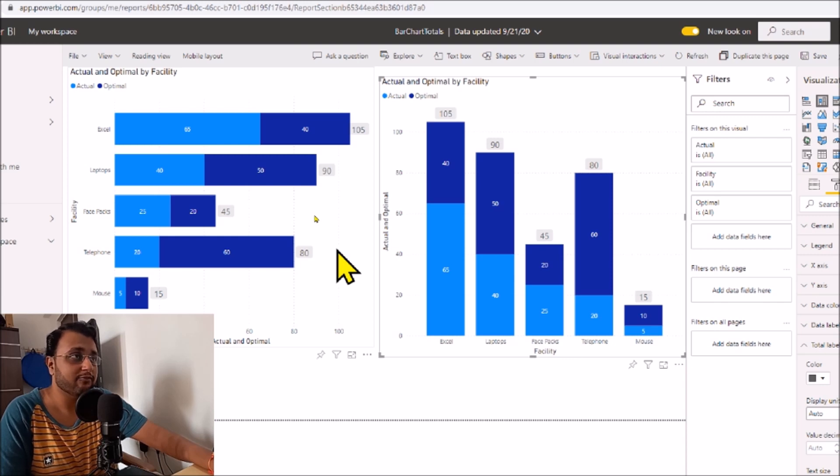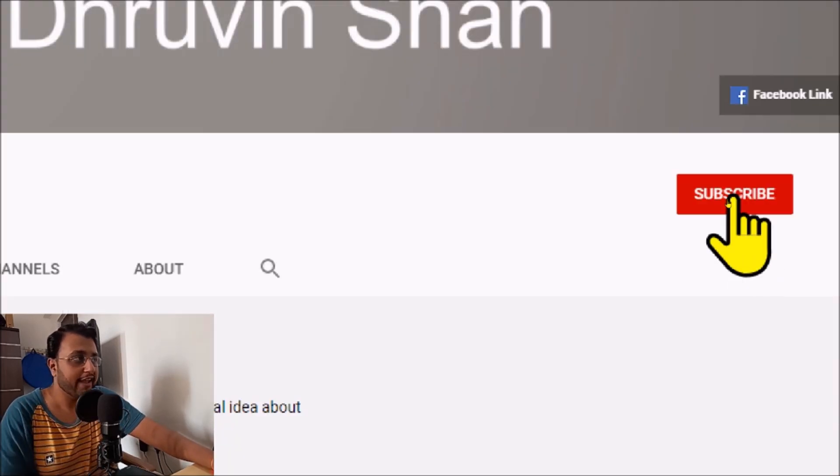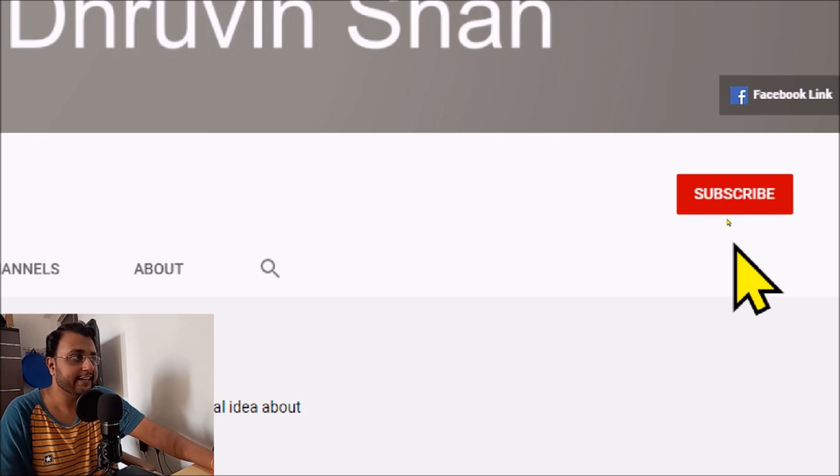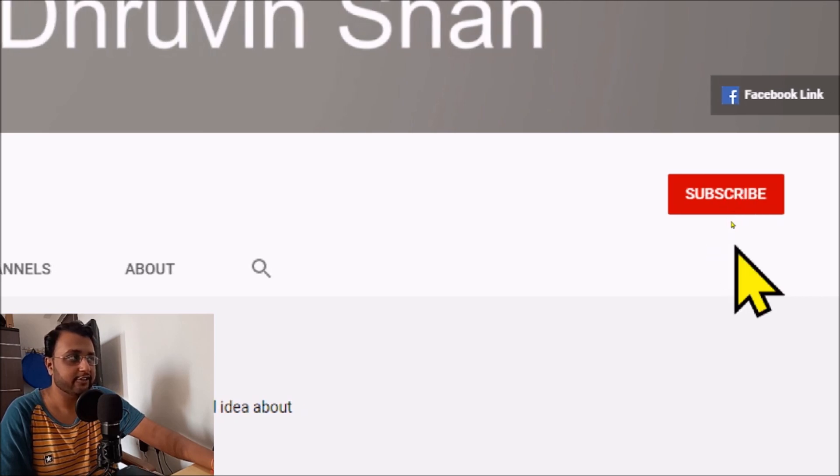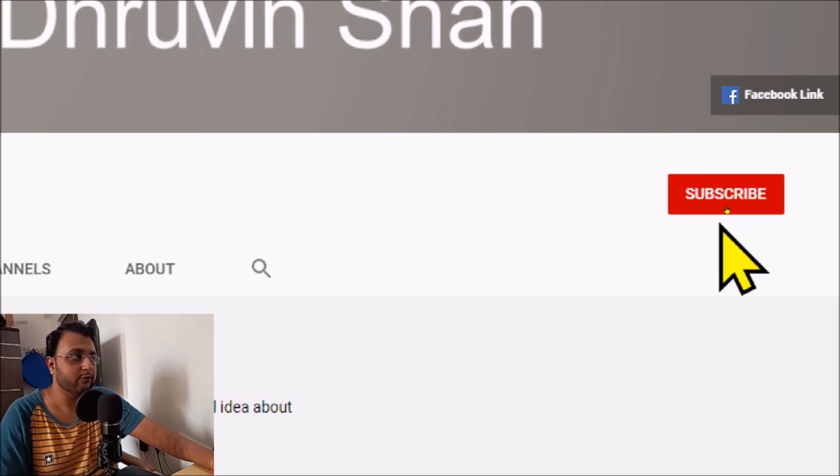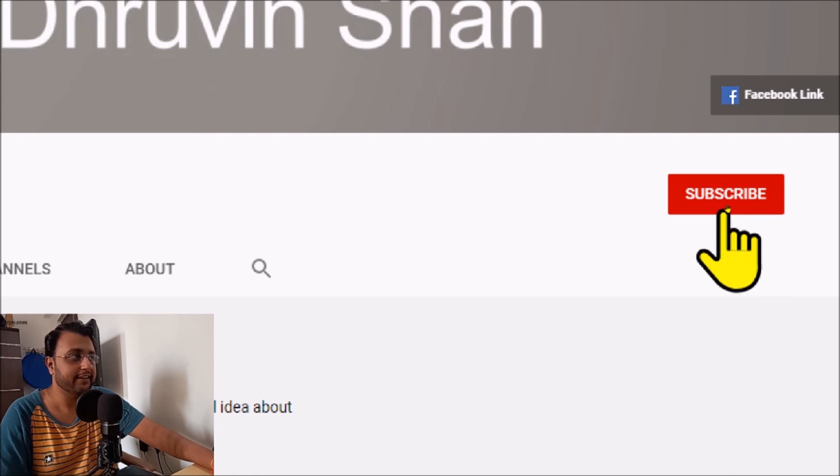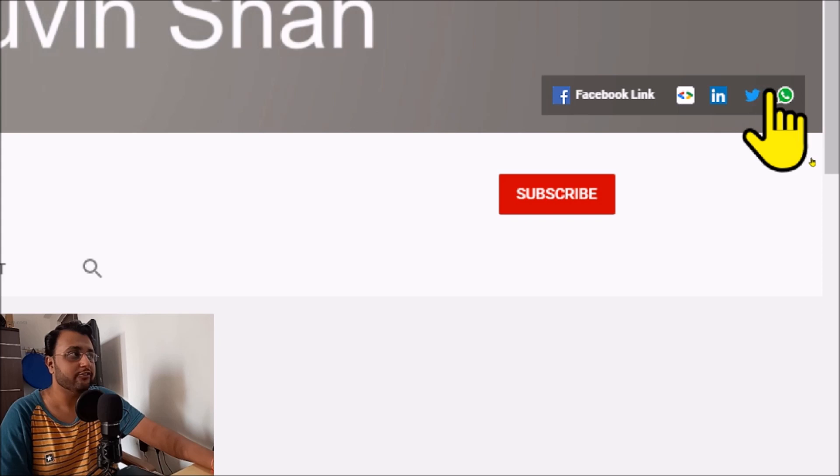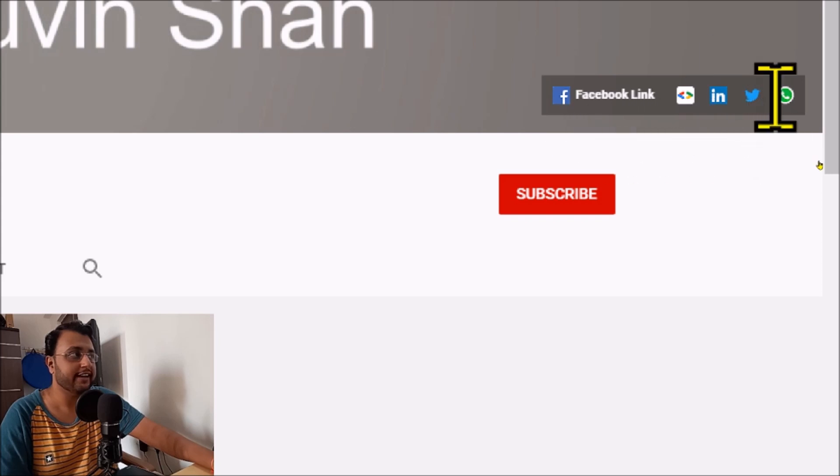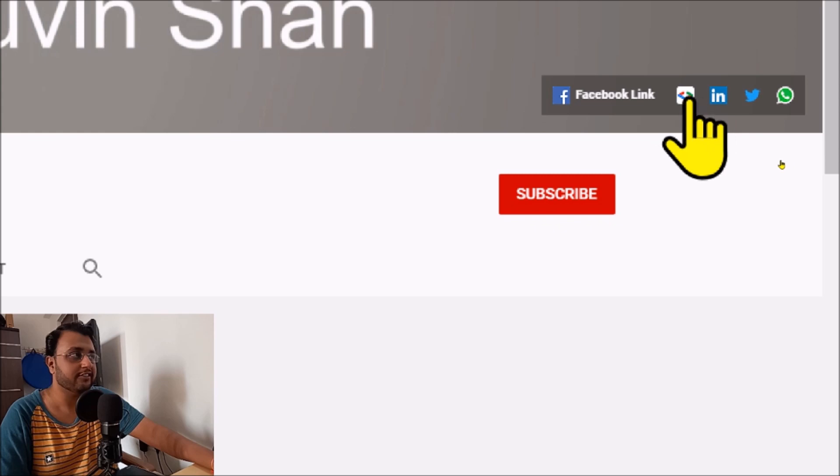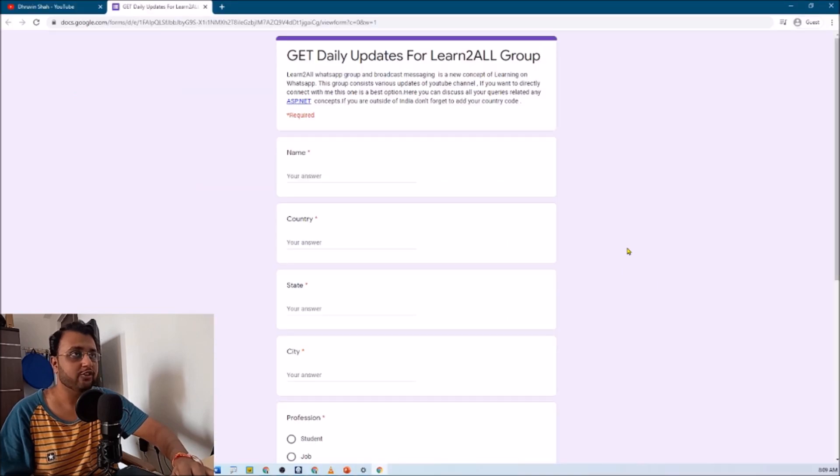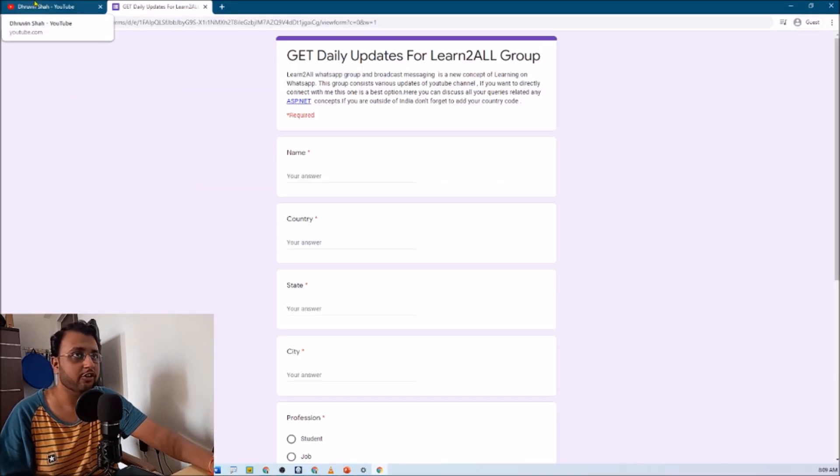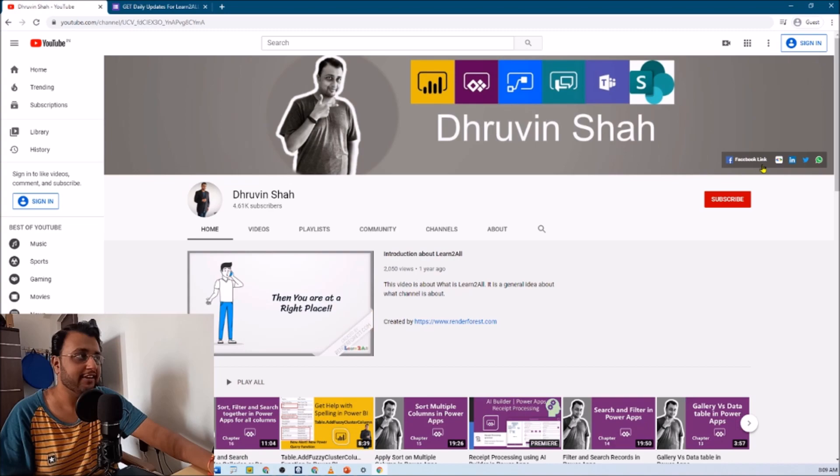Hope this tip is helpful to you. If you have any questions related to this topic, you can add your questions in the comment section. Also, if you're new to my channel, make sure you hit subscribe and press the bell notification to never miss any updates. Stay tuned with me on Facebook, LinkedIn, Twitter, and WhatsApp. If you wish to receive daily notifications from my channel, just click on this link. It will redirect you to this form. Fill the form and you'll receive daily notifications on your WhatsApp number. Stay tuned with me. Have a great day. Goodbye.